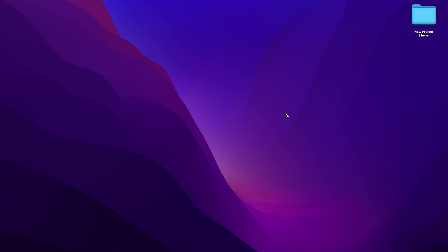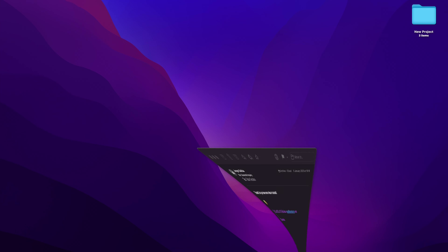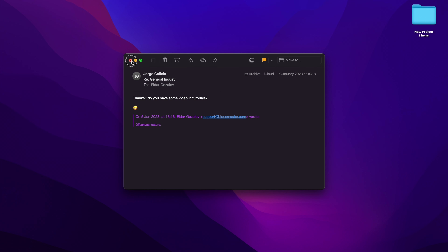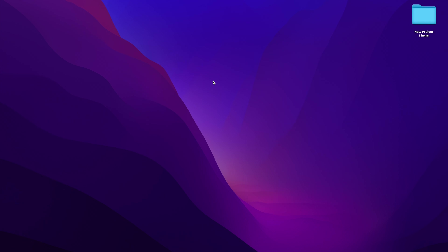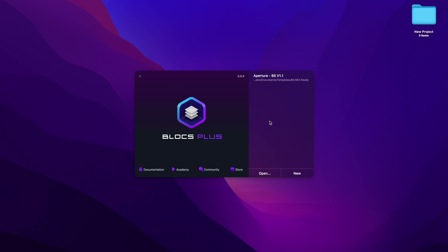Hello and welcome to Blocks Master. My name is Elder and this is the new master class covering off-canvas menu and sidebar. I have already covered this for Blocks a few months ago, but I continue to get requests about this feature, and today I decided to do a dedicated video. I'm going to show you how to make a sidebar using the off-canvas feature as well as the mega menu without using any additional code or custom bricks.